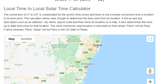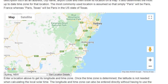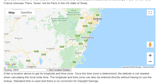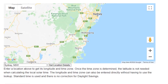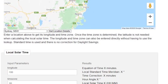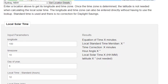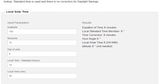Local Time to Local Solar Time Calculator: the conversion of LT to LST is complicated by the world's time zones, and there is not a simple conversion from a location to its time zone. The calculator below uses Google to determine the time zone from its location. It will accept any description such as an address, city name, or airport code, and then show its location on a map. It also determines the most up-to-date time zone for that location. The most commonly used location is assumed, so that simply 'Paris' will be Paris, France, whereas 'Paris, Texas' will be Paris in the US state of Texas.